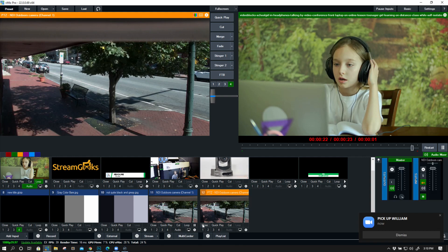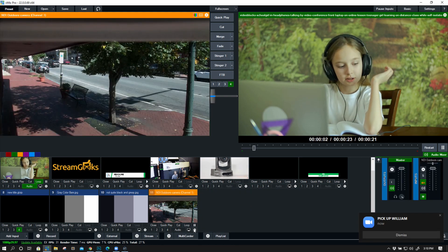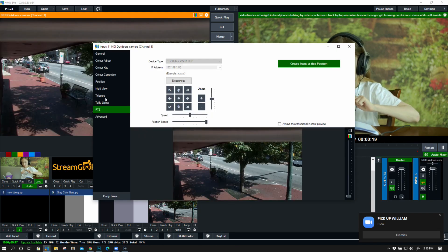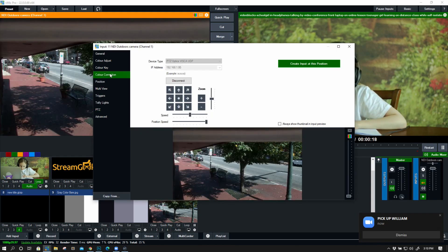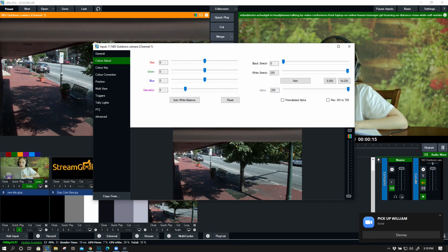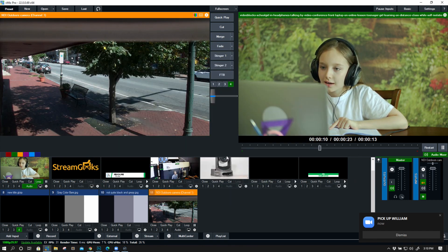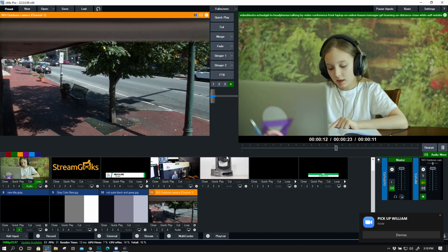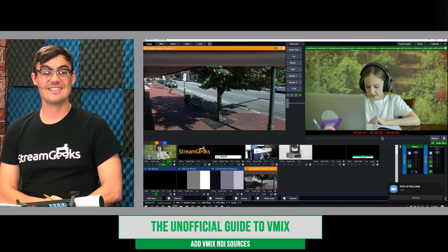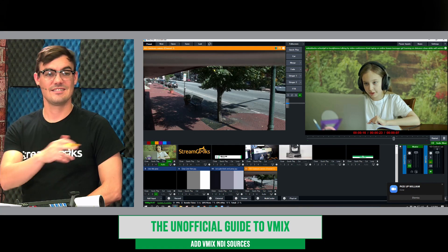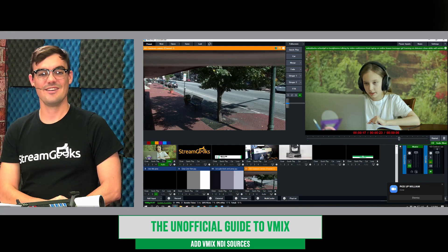Finally, the last thing to note is that these NDI cameras or sources have the ability to do full color correction and color adjust. That's a decent look at the NDI inputs and outputs inside of vMix. Let's get on to our next video.